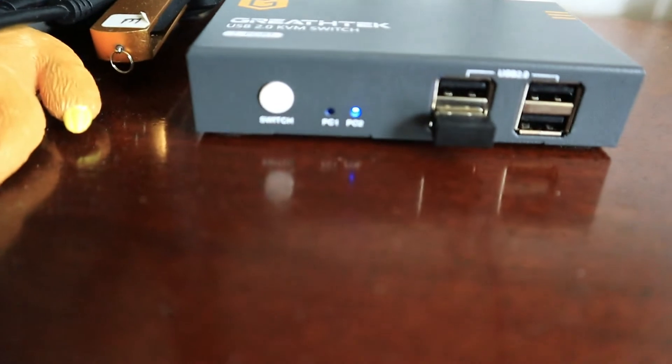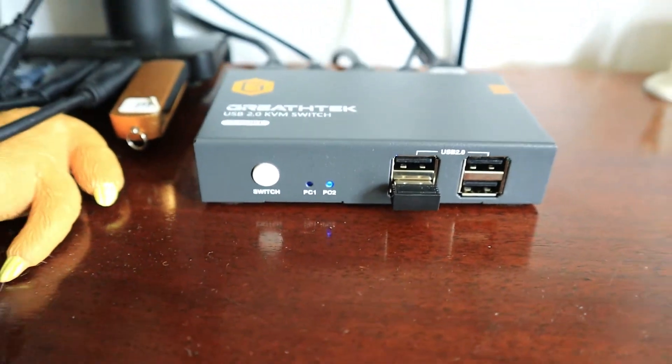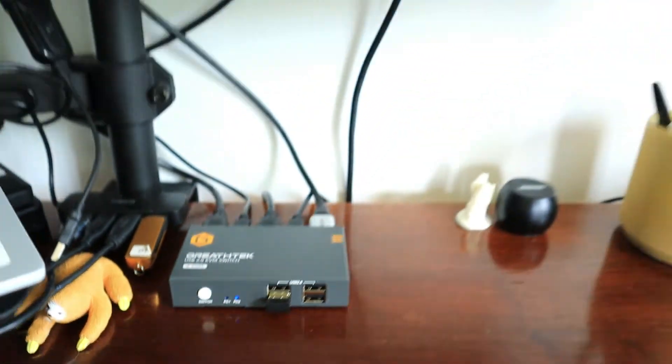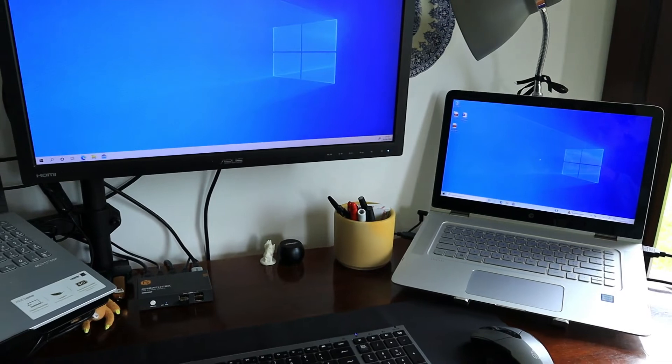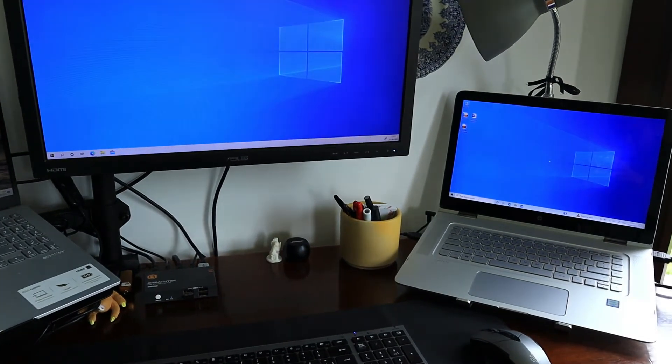So let's switch it to PC2. There you go. Voila. Perfect.